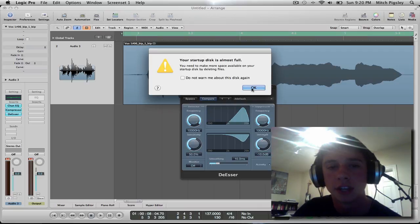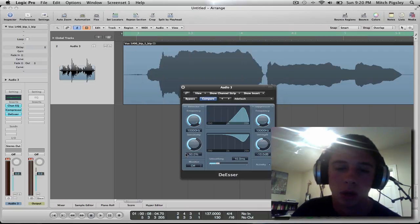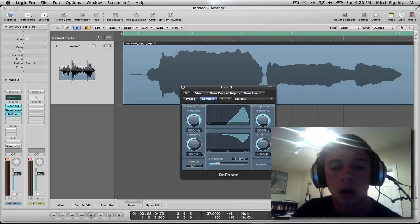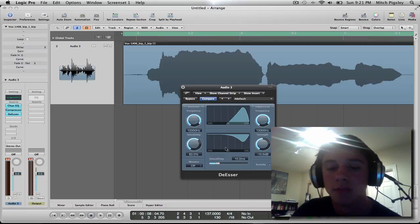Oh, hey! Check it out. My startup disk is almost full. That's probably not a good thing, all right? So, I'm just going to keep going here. Sensitivity, I want it to be pretty high. Pretty high. Not too much.